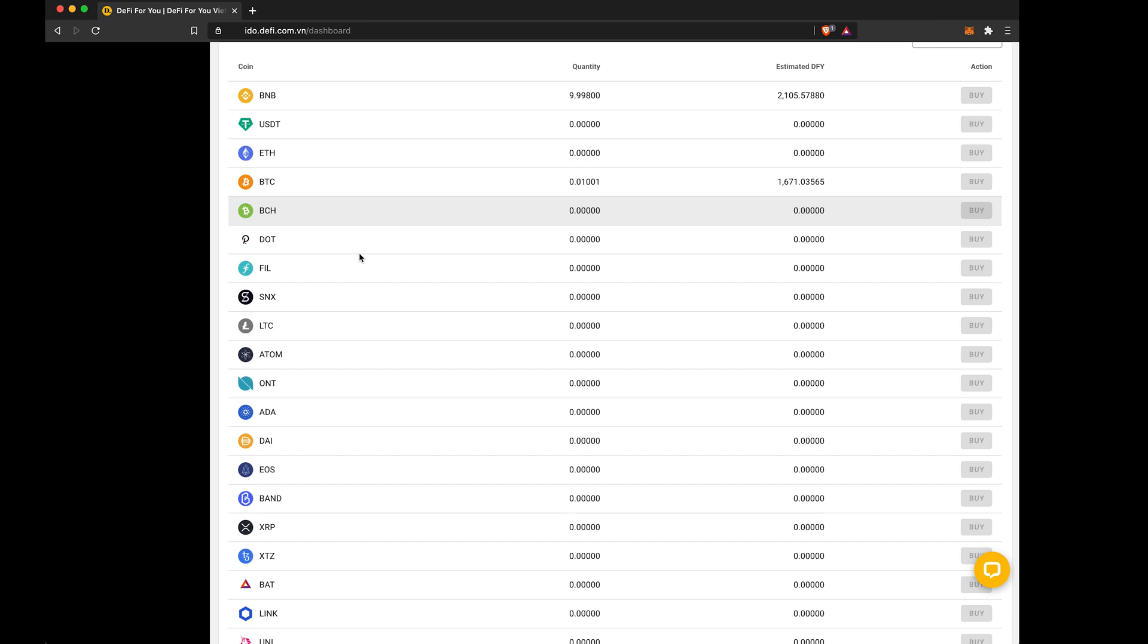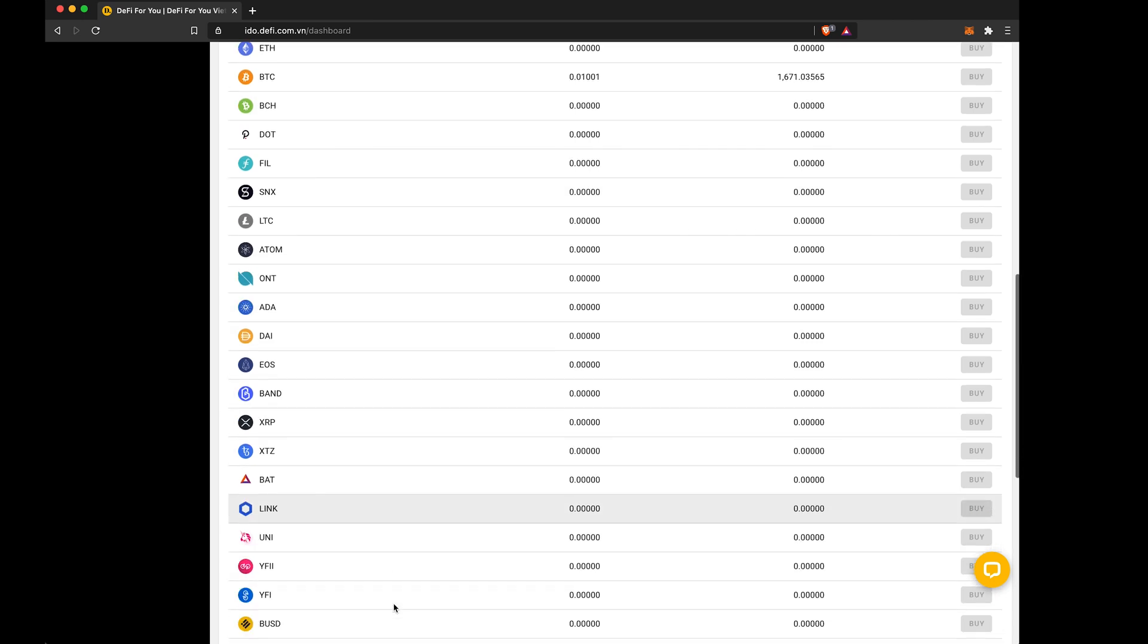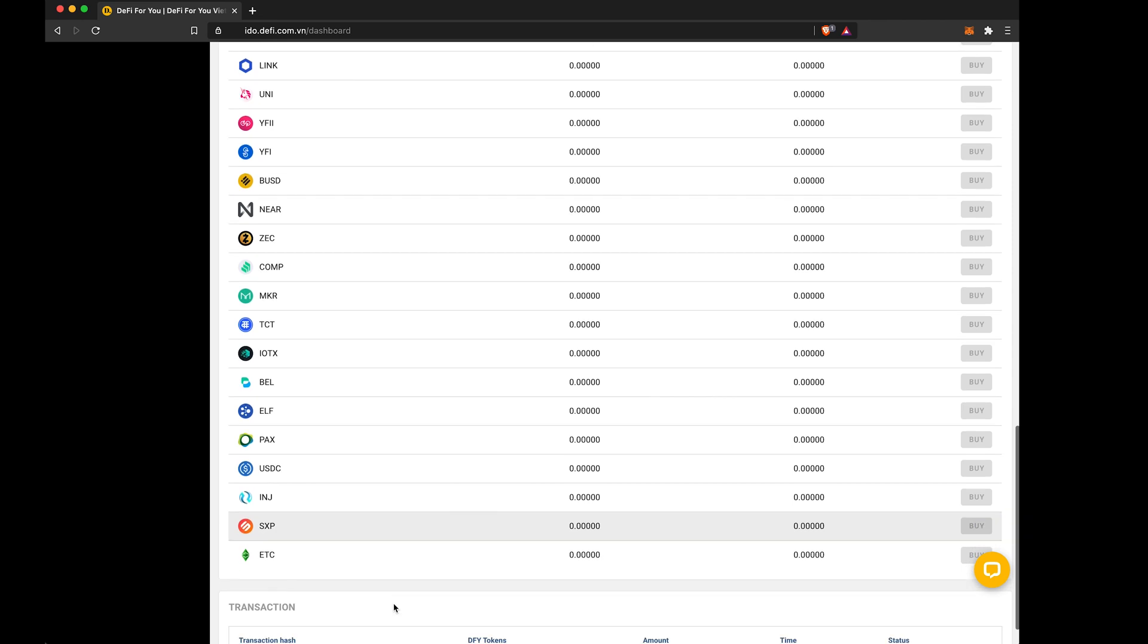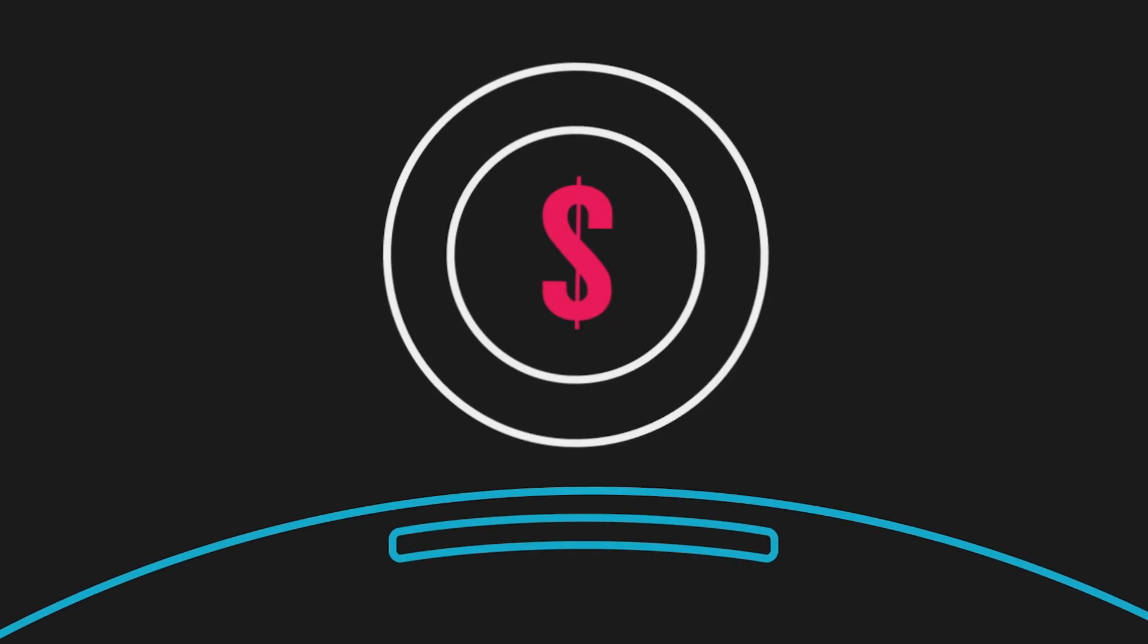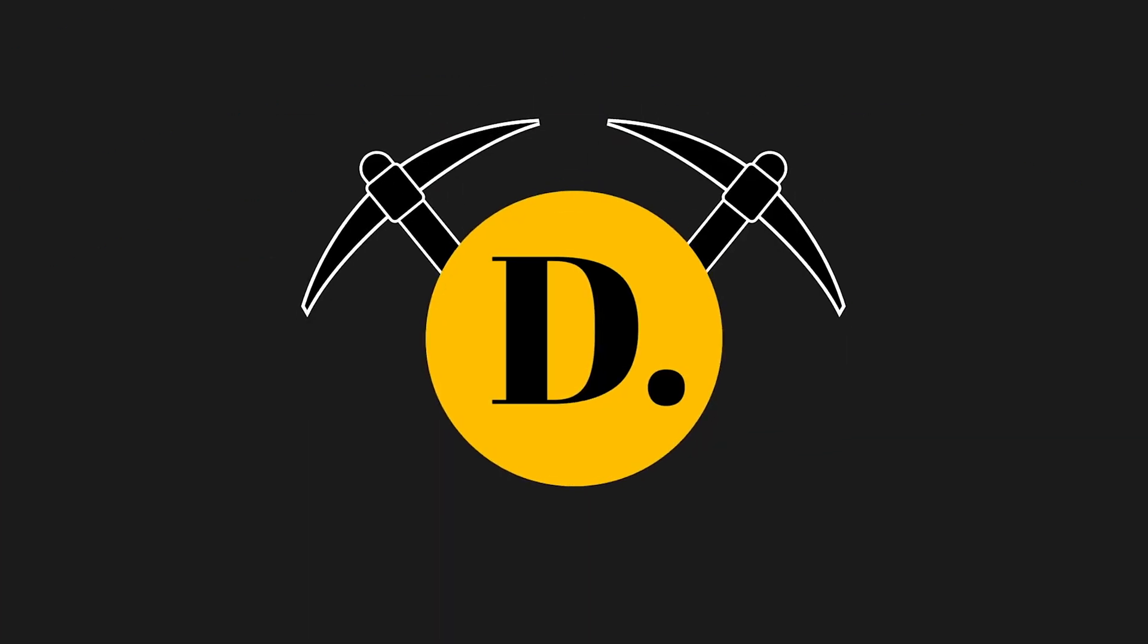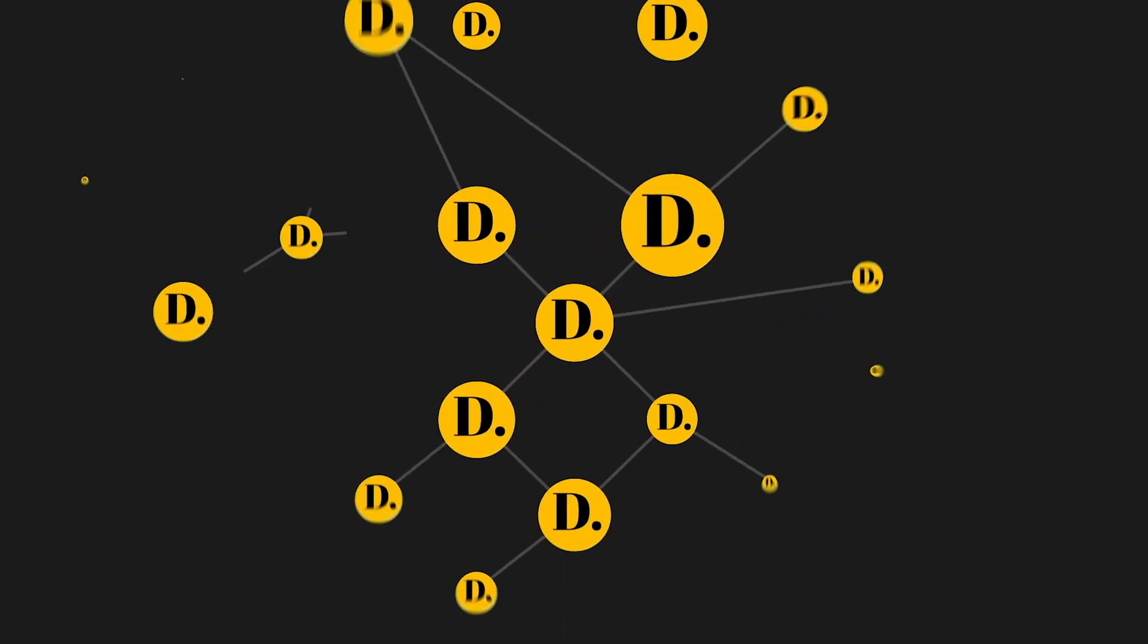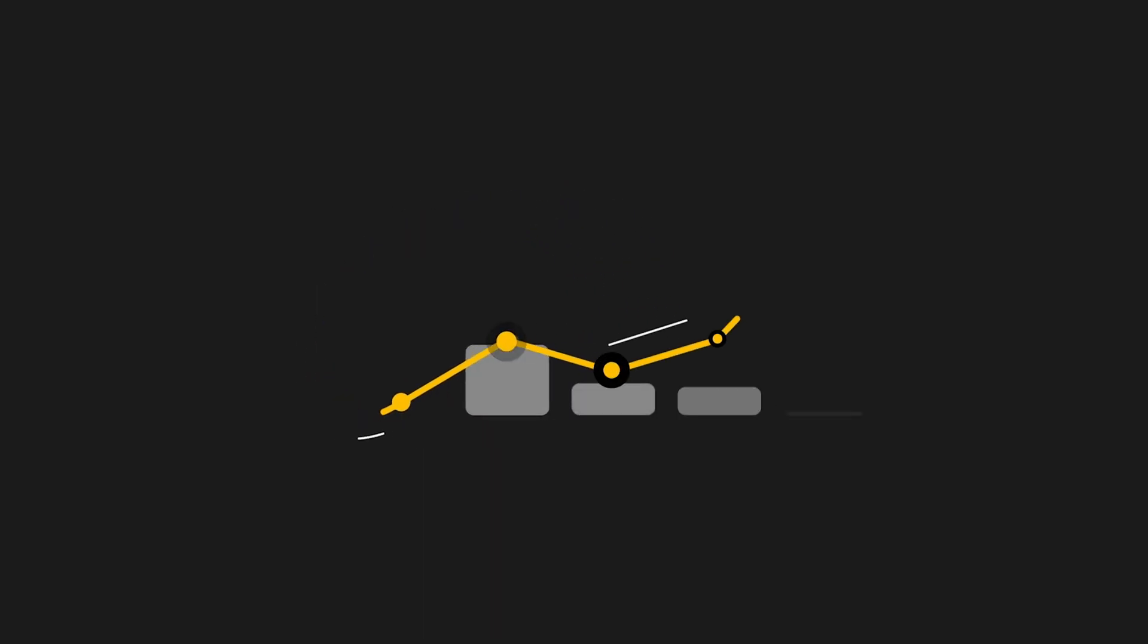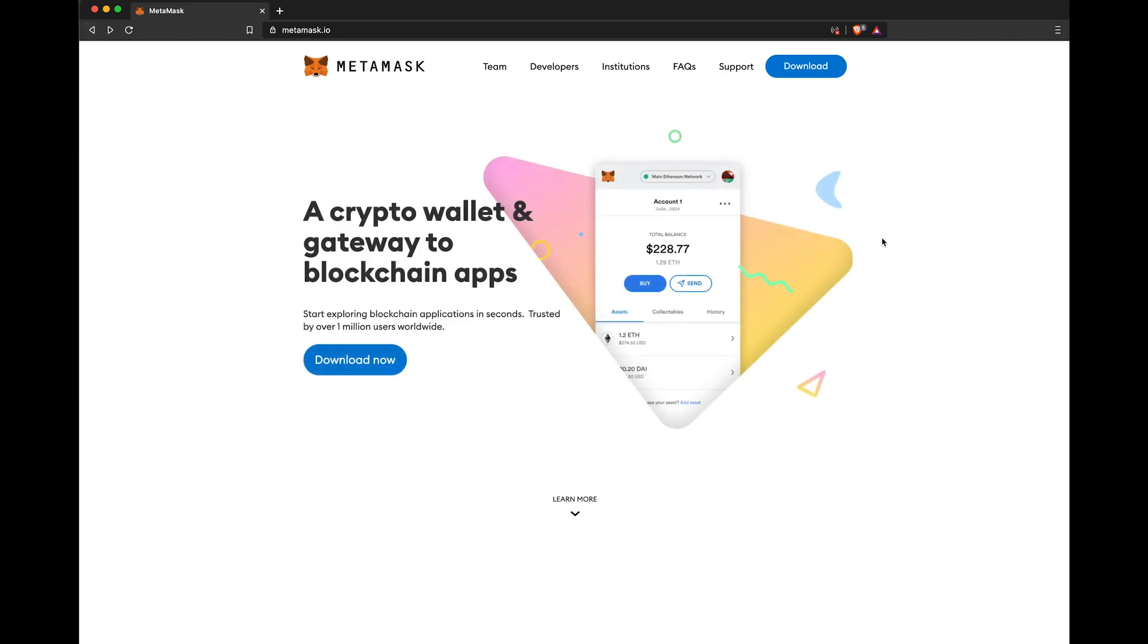How to convert your Bitcoin, Ethereum, USDT, or BNB, or almost any other major token, into DFY tokens. It's easy. Five steps.